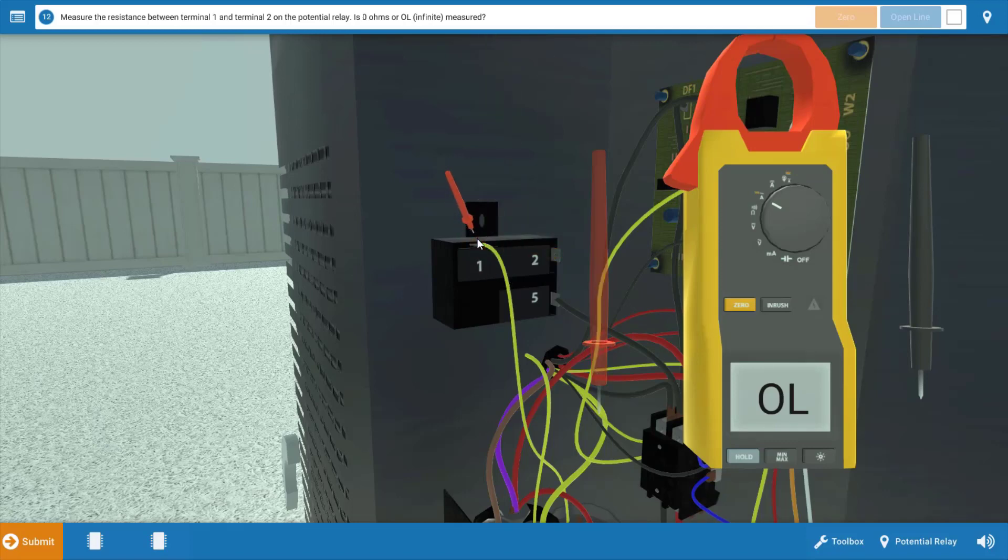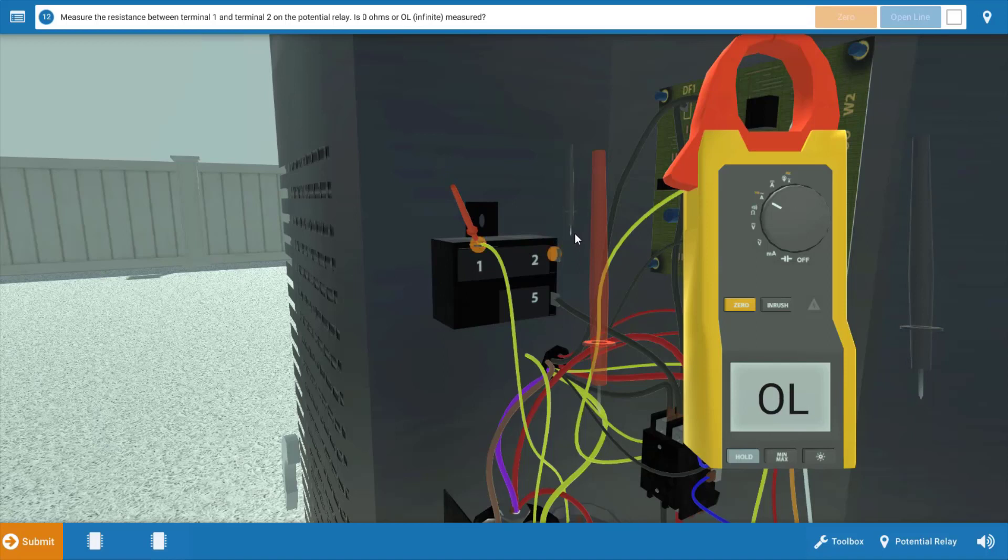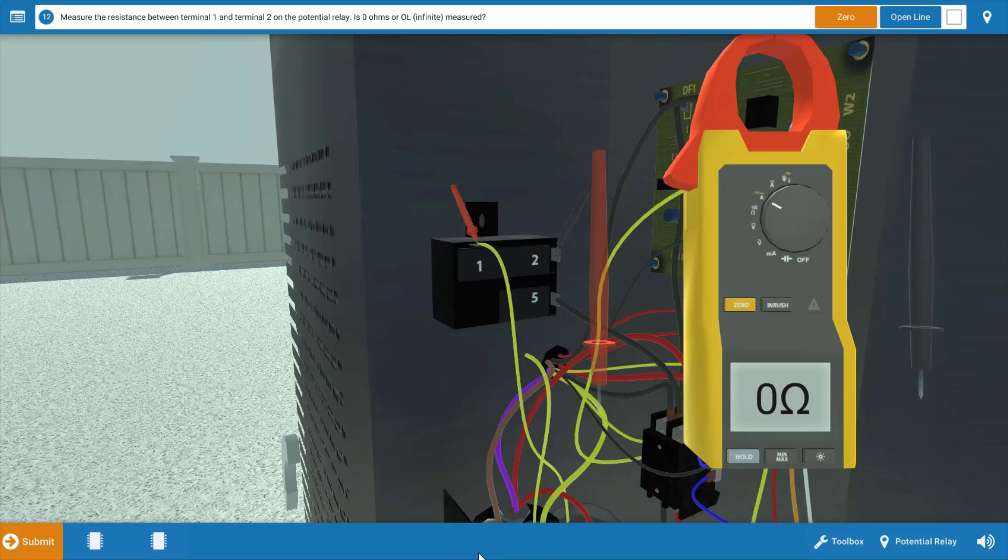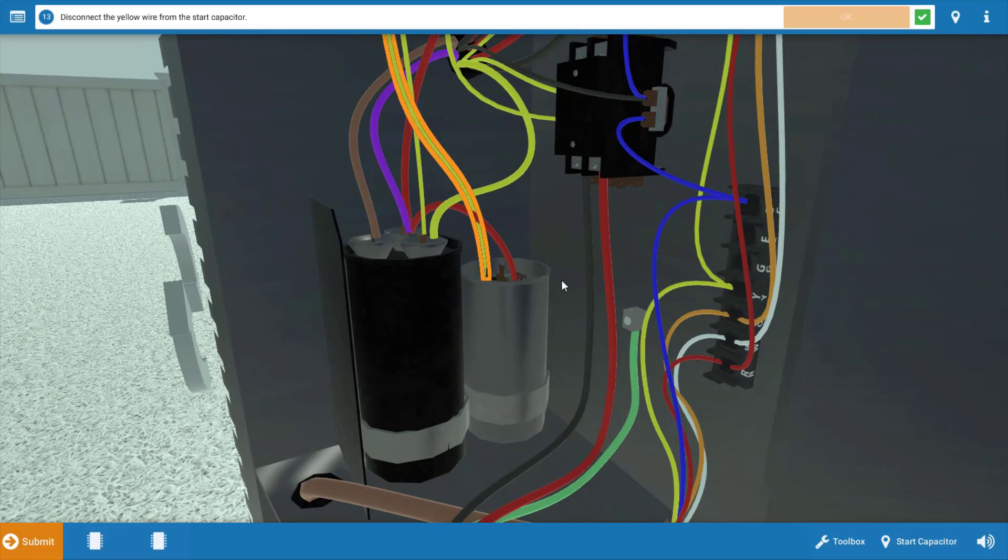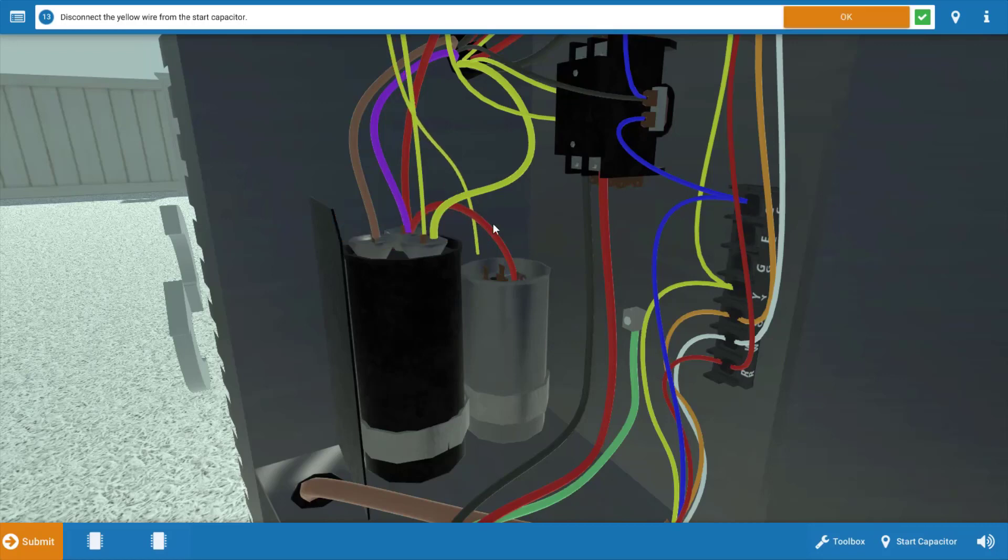So we're going to start by placing the leads across terminals one and two to verify the position of those contacts. And we do, in fact, have zero ohms. So our potential relay checks out here. So click zero on the procedure guide, and our next step is to proceed to the capacitors. We need to disconnect those or isolate them in order to measure capacitance value. So we're going to click on this wire right here to disconnect it from the capacitor. Click OK.